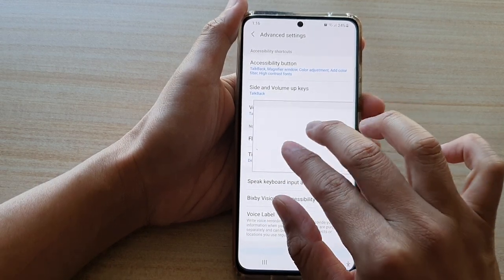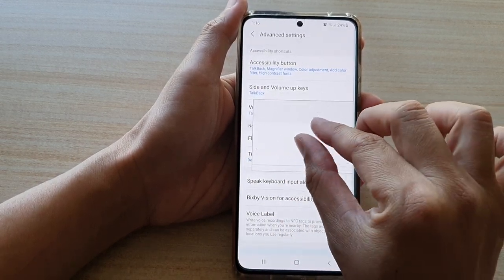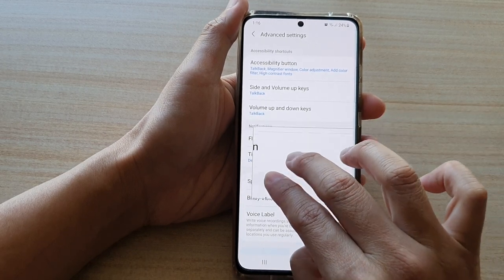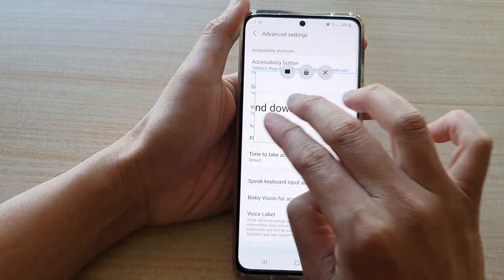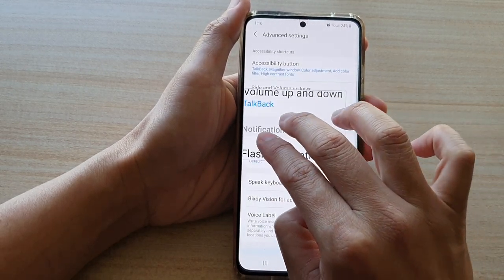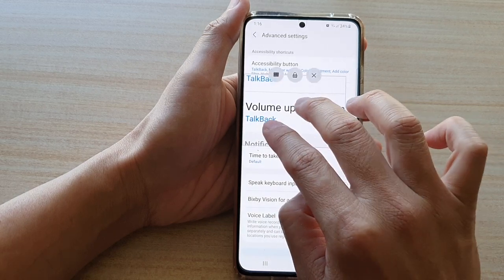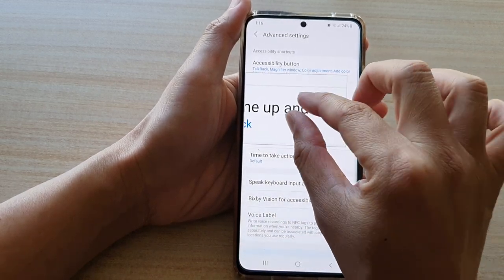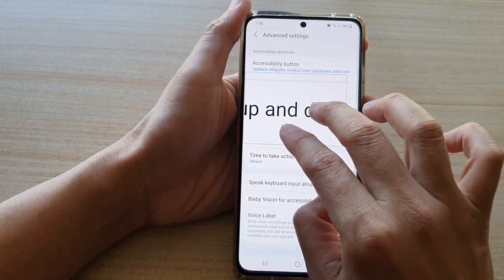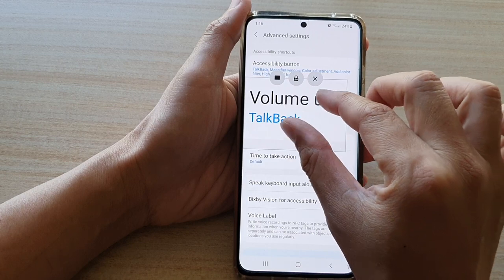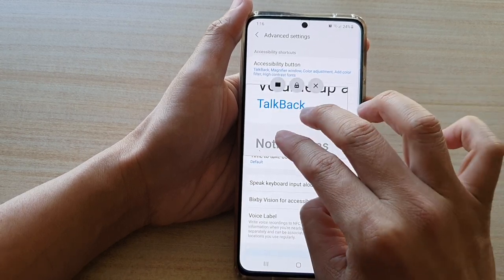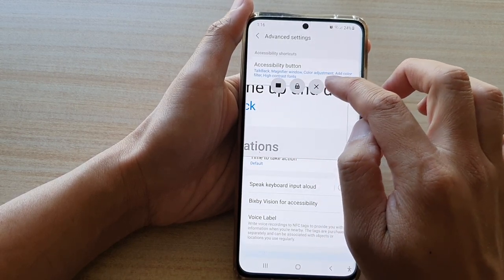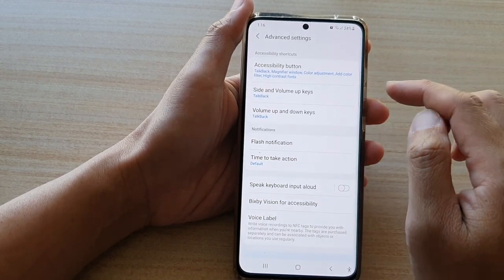You can also zoom in by pinching in, which will help you easily read the text. If it becomes too big, it can be hard to locate that part of the text. There is also an X button that allows you to close the magnifier window.